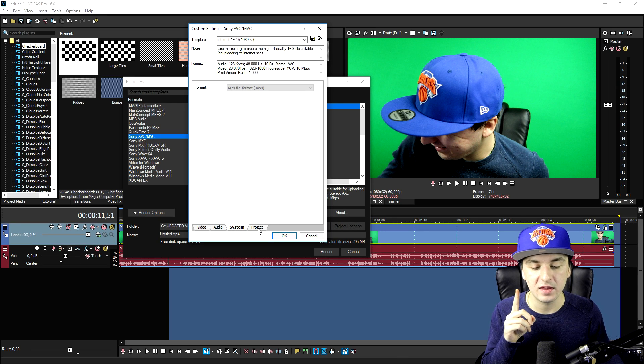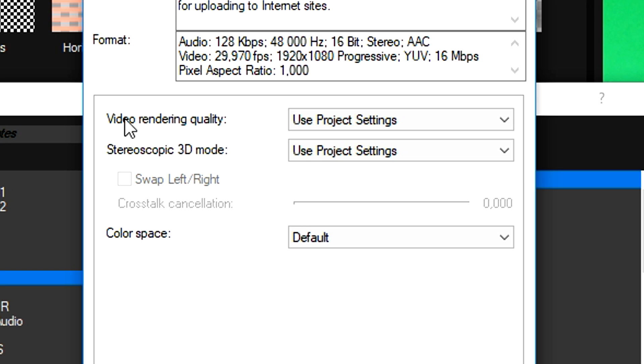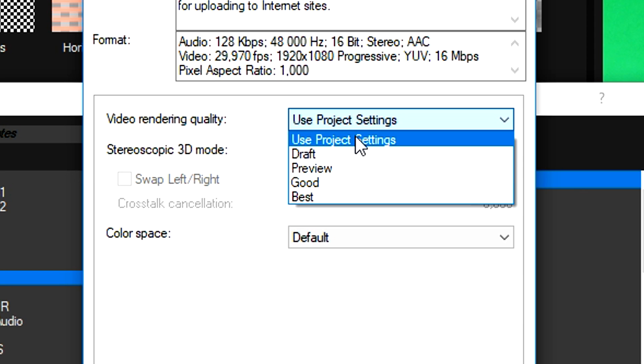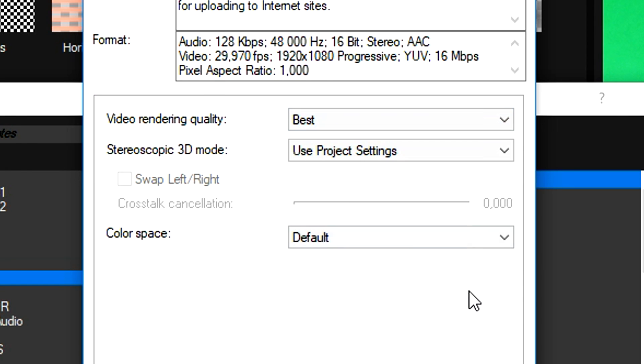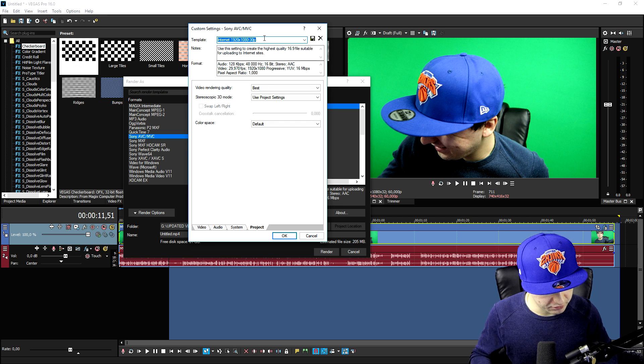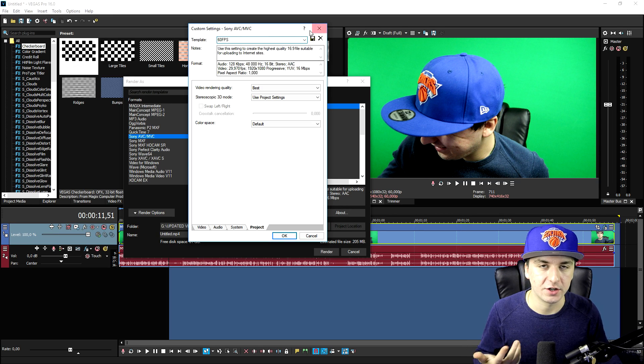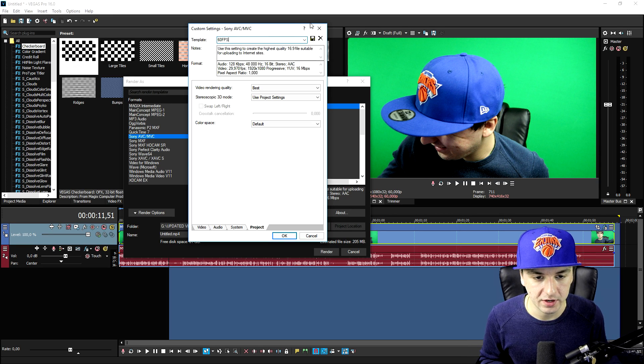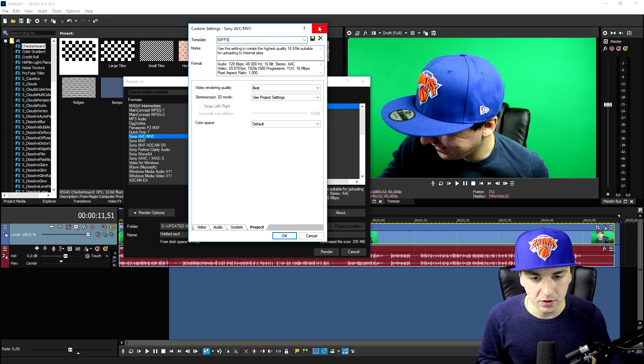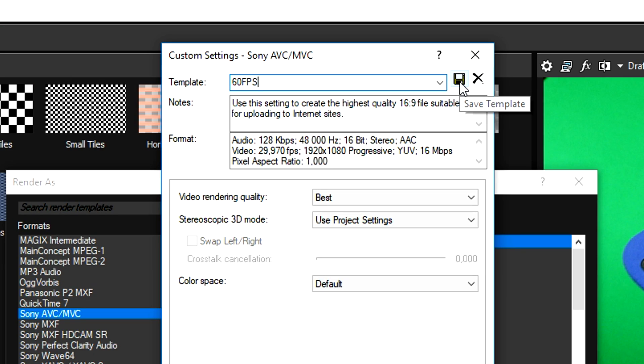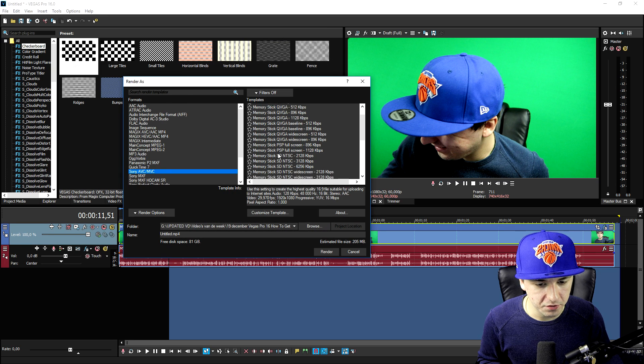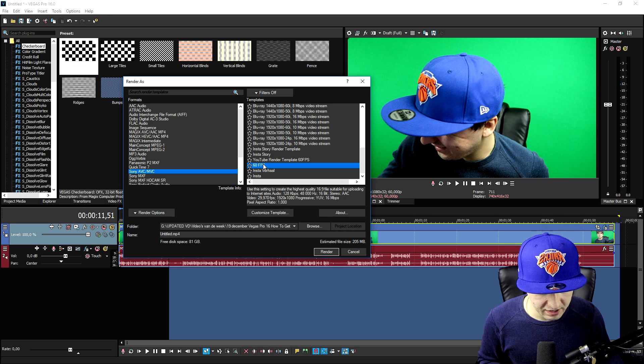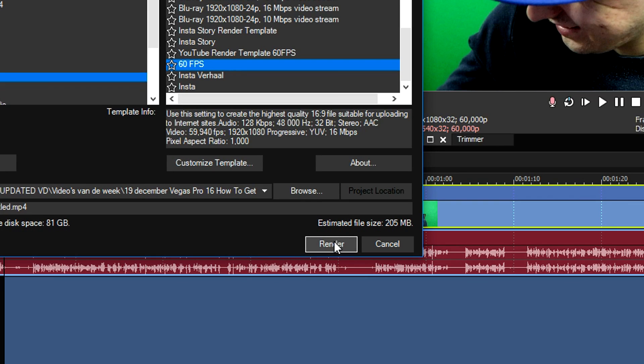System, there's nothing much to change. But then really important in the Project tab at the bottom, right here it says Video Rendering Quality, again put this one from the standard one to Best. Then you want to give this a name, for example 60 FPS. But I'm not going to save it because I already have a 60 FPS template. So once you've done that, give it a name, hit this diskette icon to save the template, and then hit your template that you just created and hit Render.